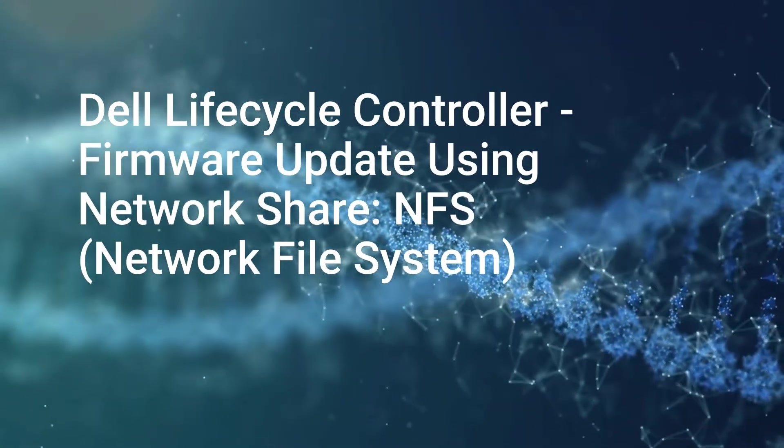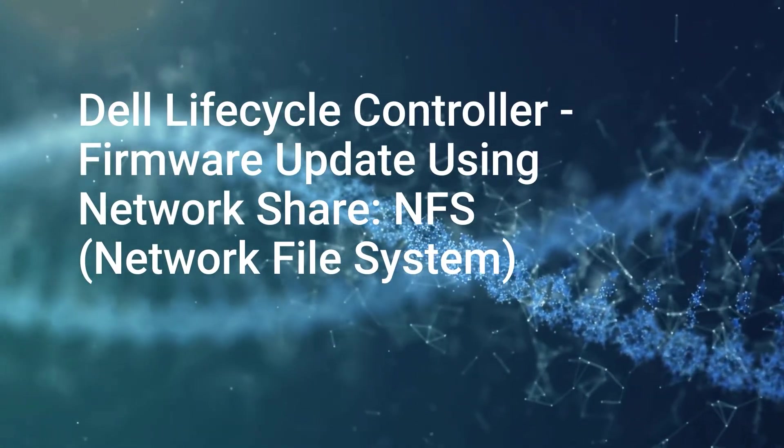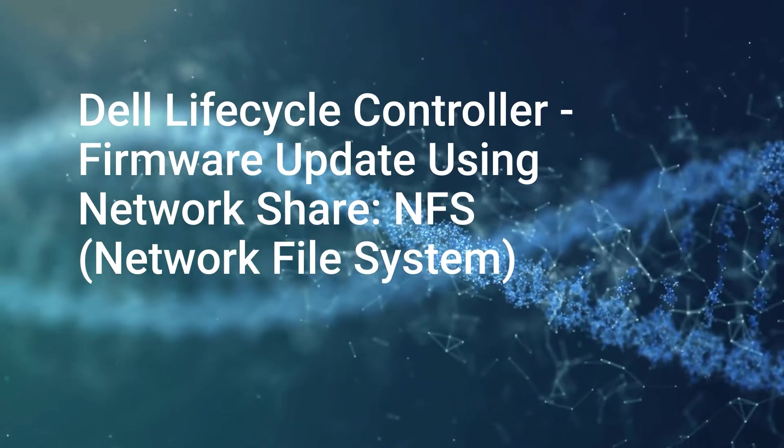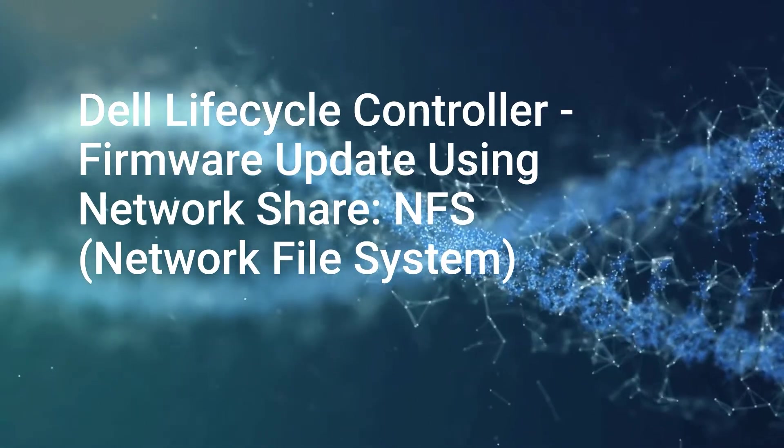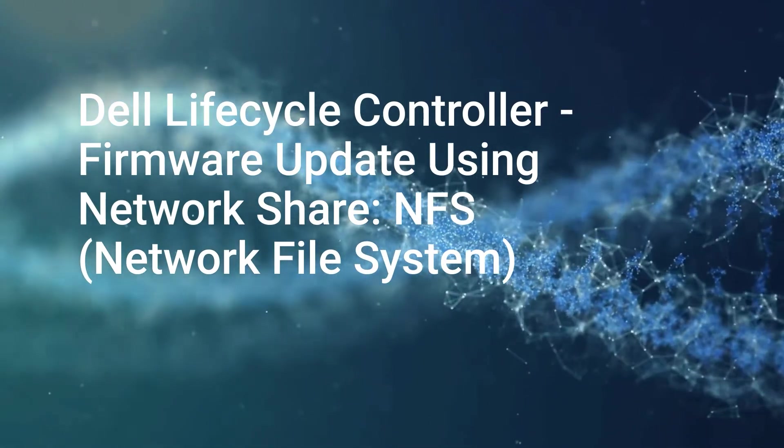In this video, we'll cover the process of updating the Dell Lifecycle Controller firmware using Network Share NFS.